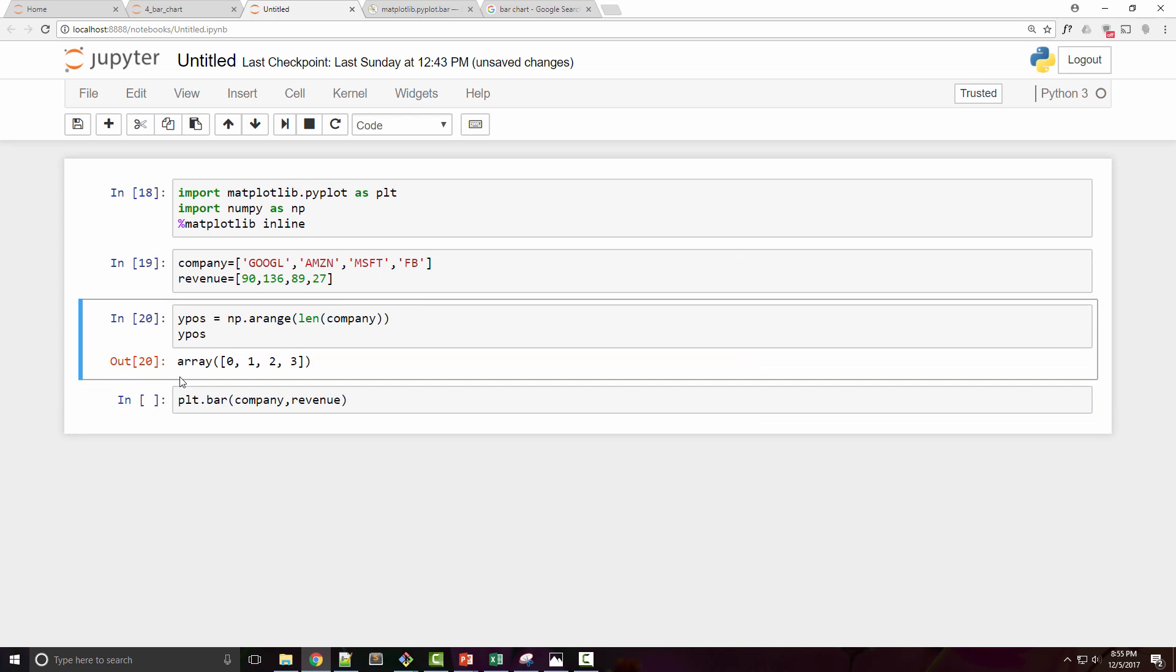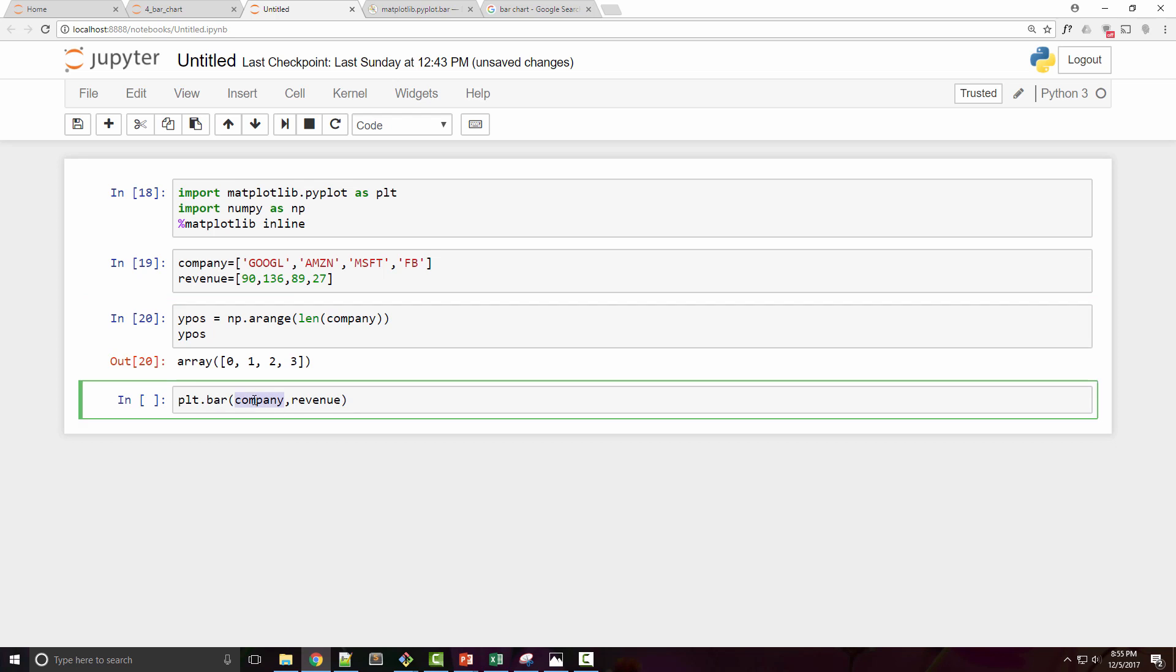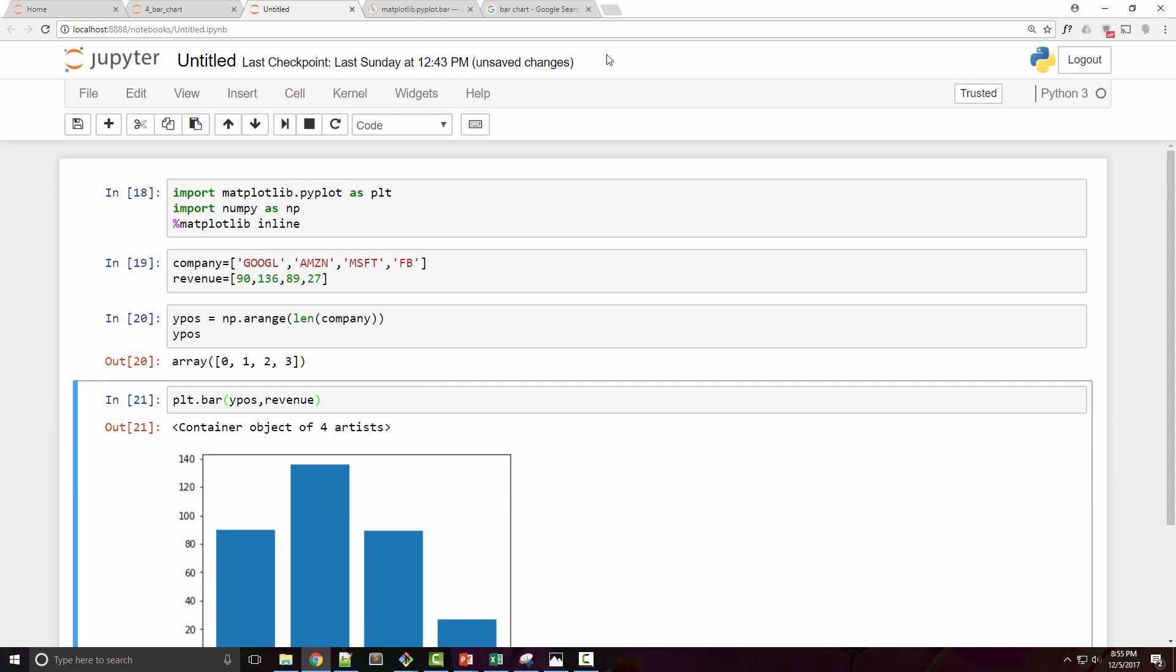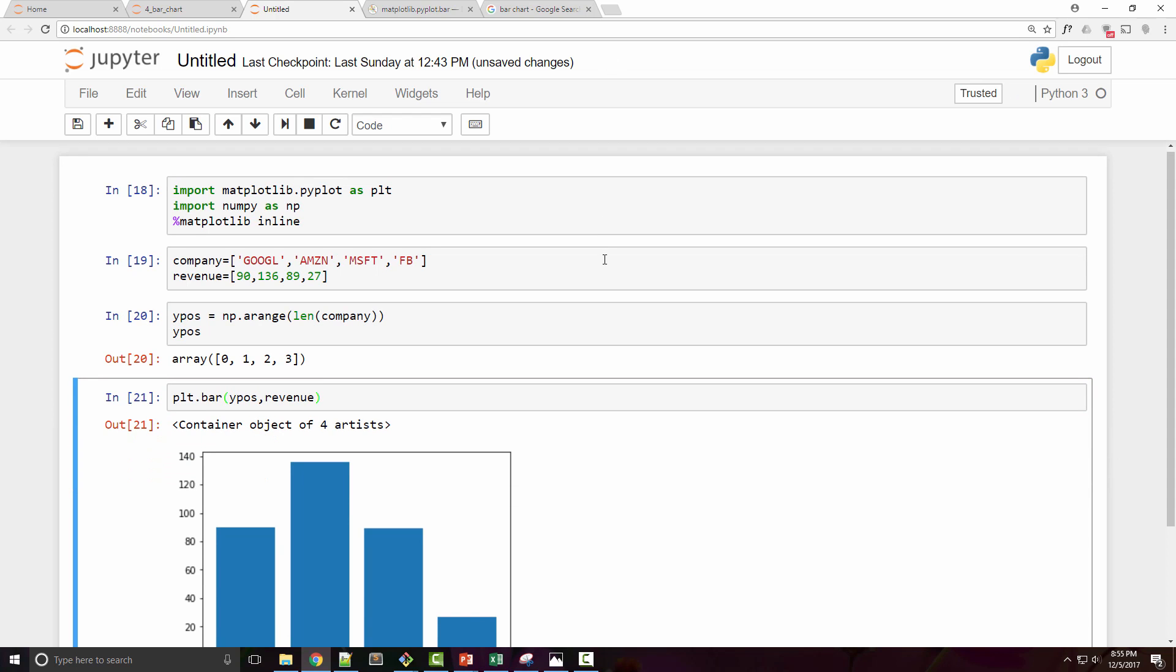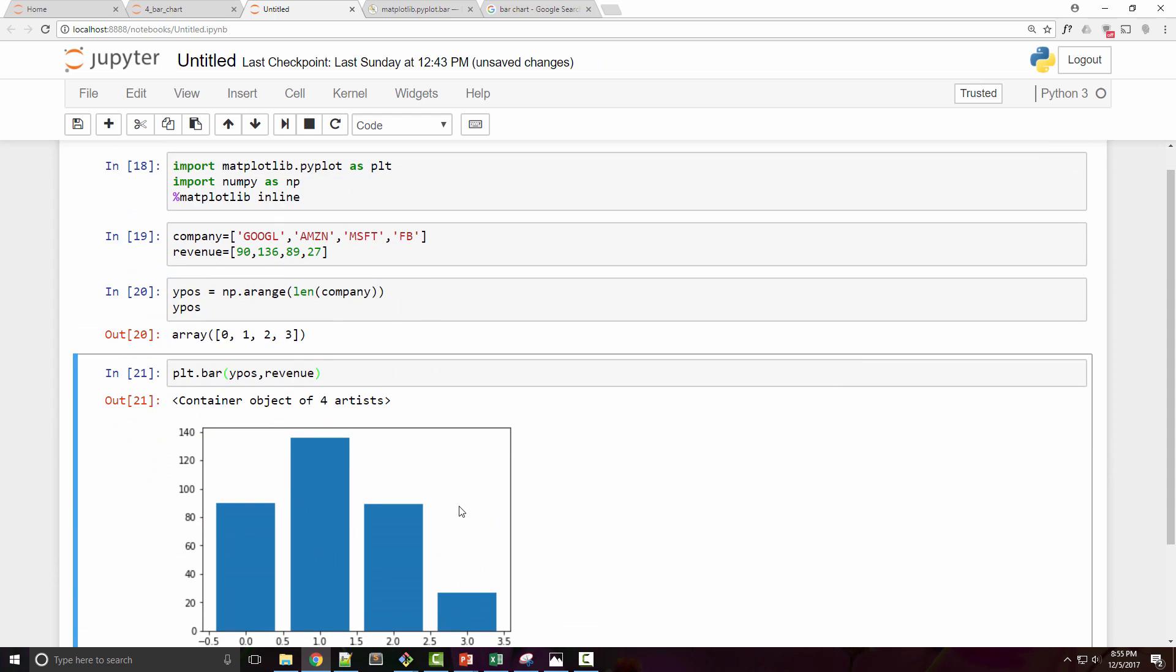This is a simple numpy array with 0, 1, 2, 3 values. Now you can use a simple list also, but there is a reason I am using a numpy array and we'll cover that a little later. In my bar function I can use ypos because it is a list of numbers and not strings, and when I plot the chart it looks something like this.